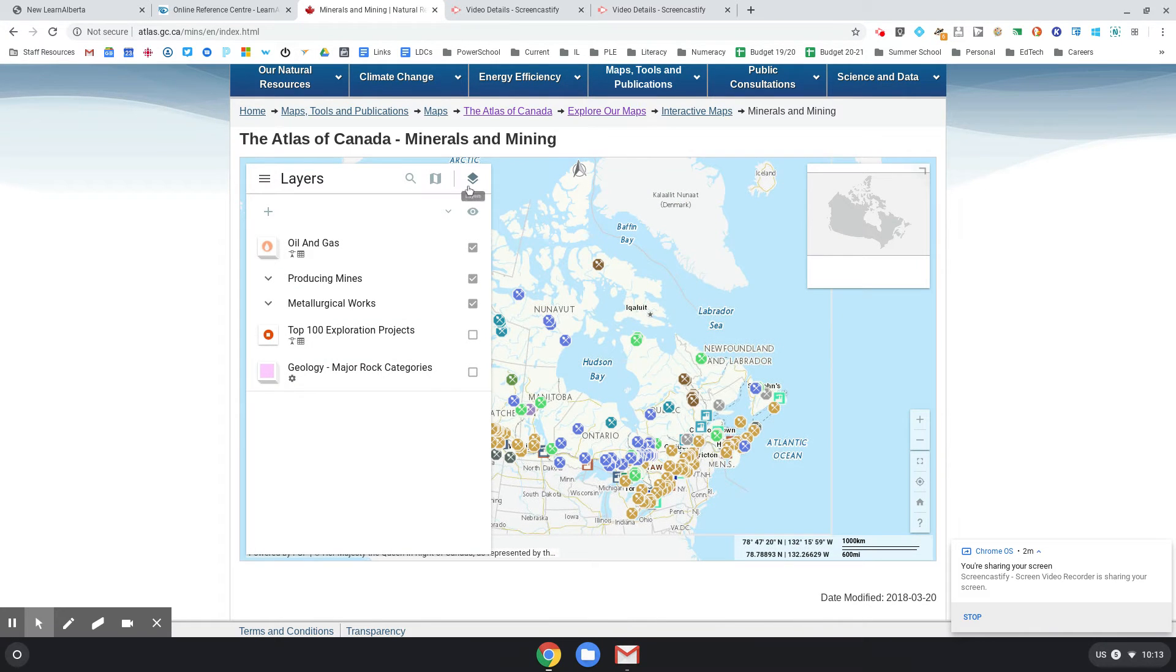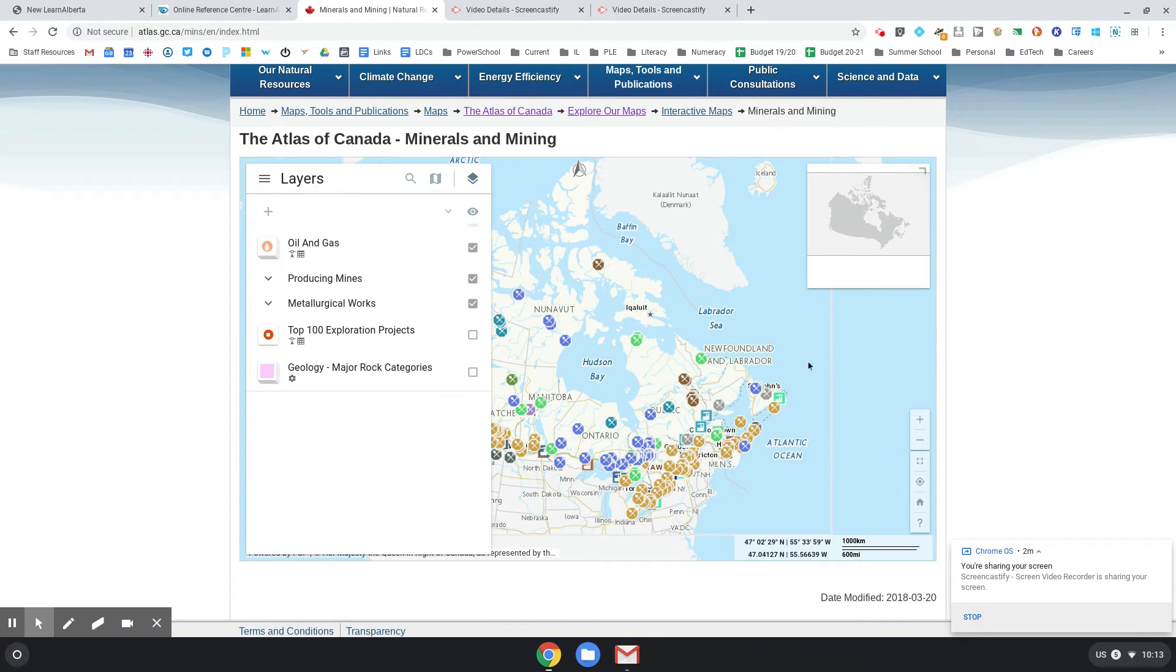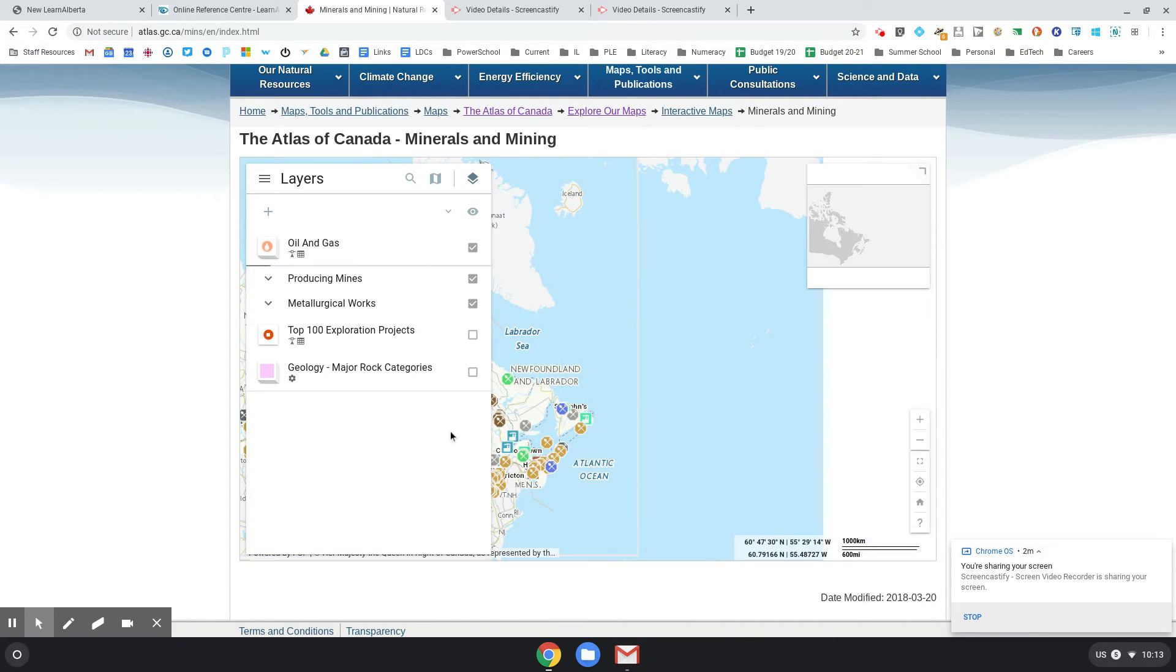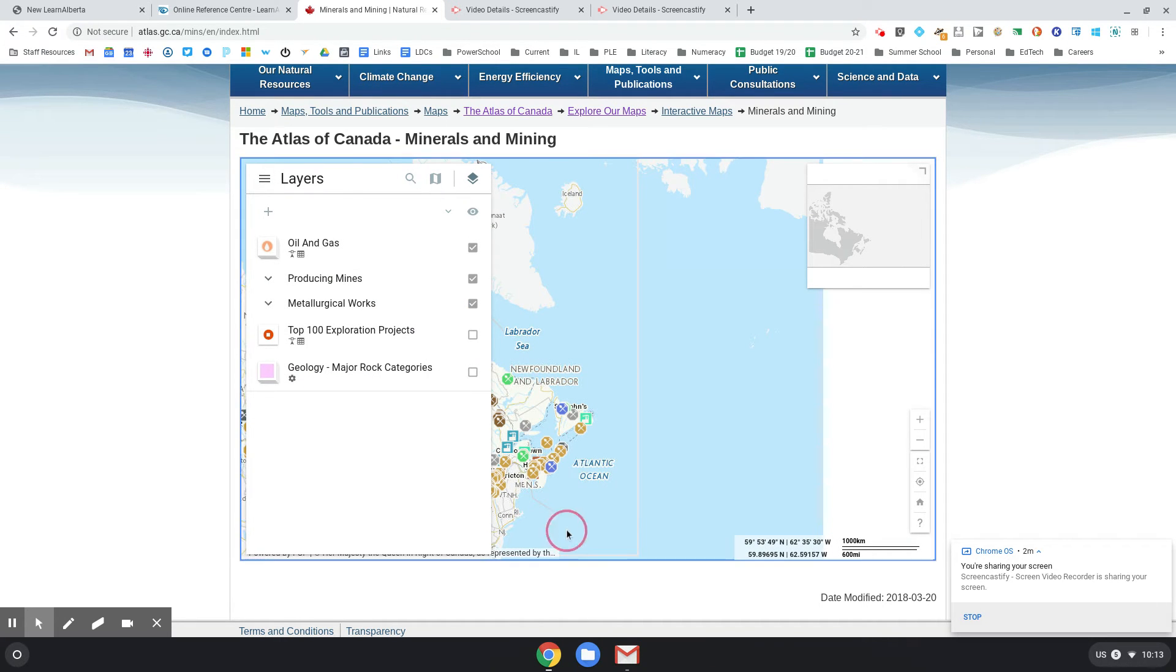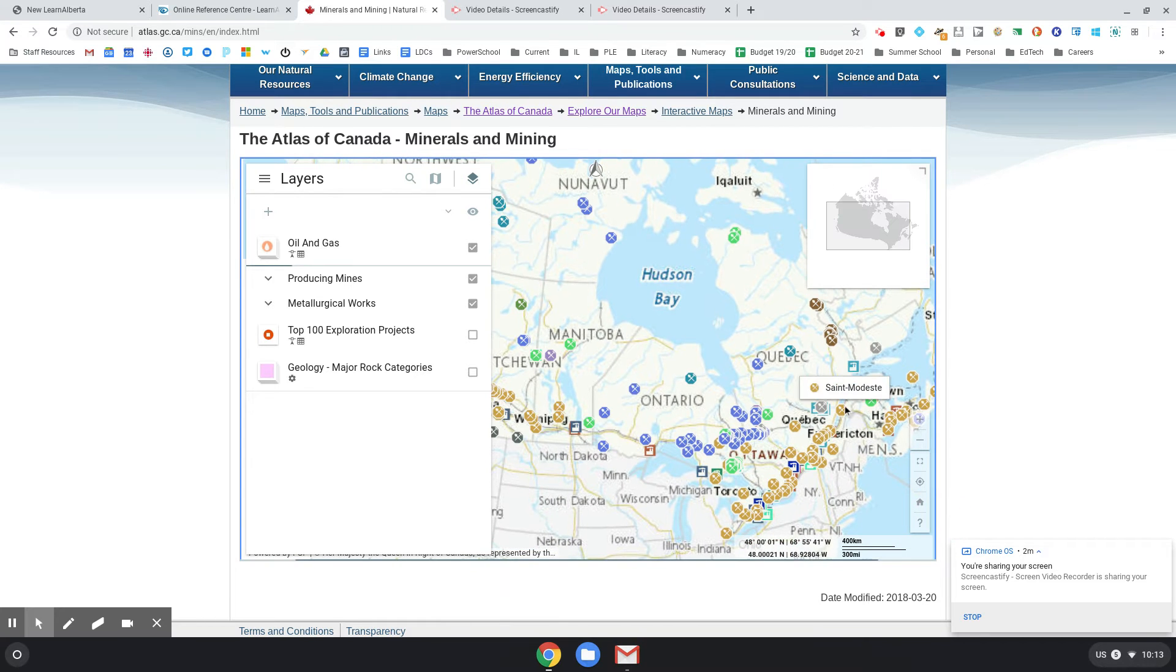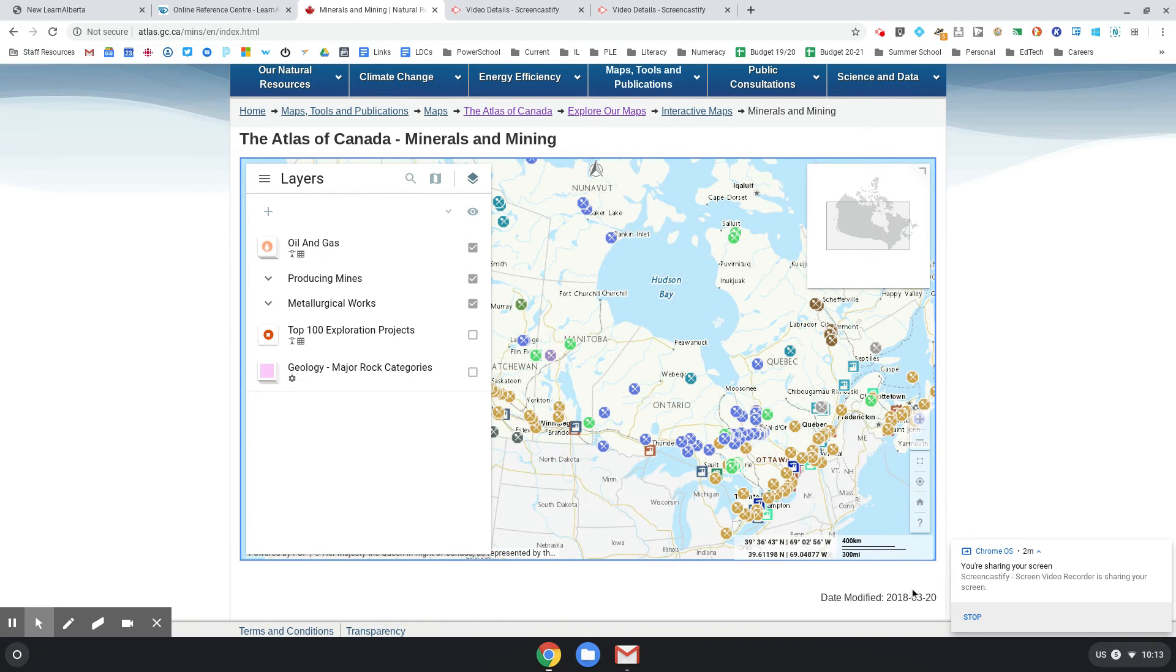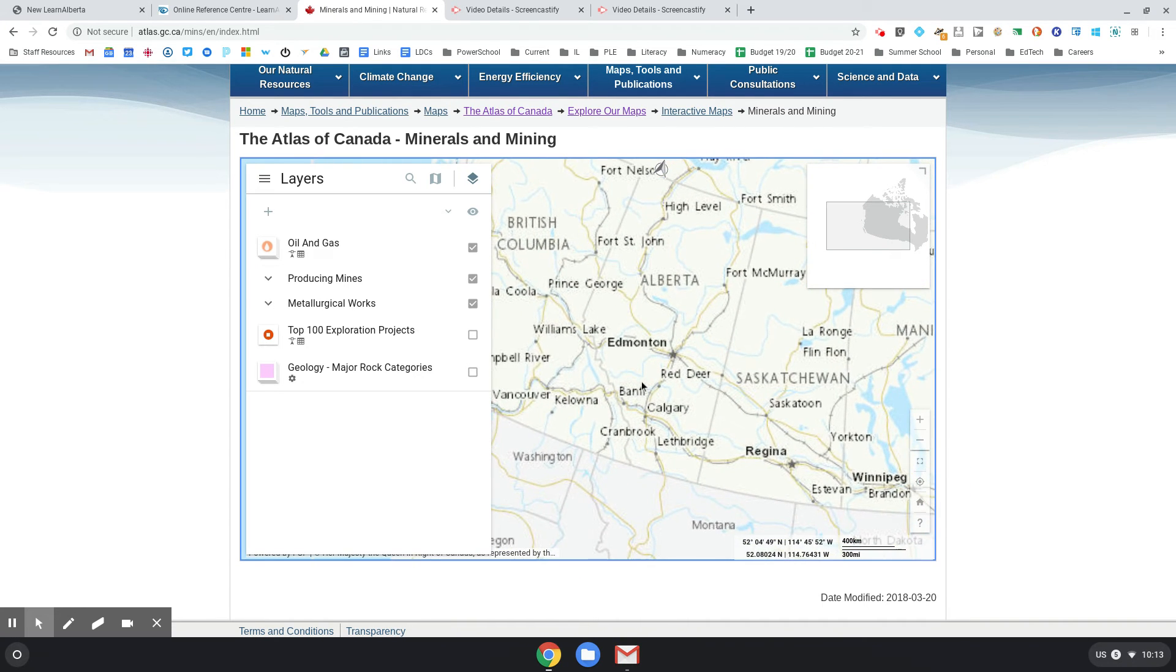So when you're looking at oil and gas, and that's a really hot topic right now, it's really interesting. How do I get out of here? I want to make this Alberta. Go away layers. Now how do I get rid of you? Do I just double click over here? I might just need to make my screen bigger.